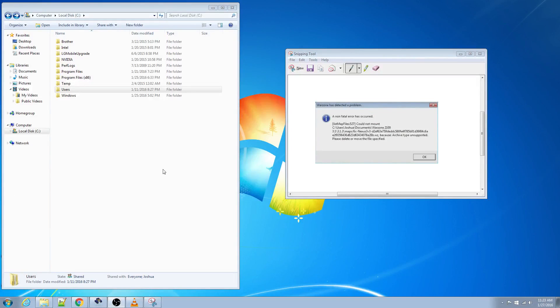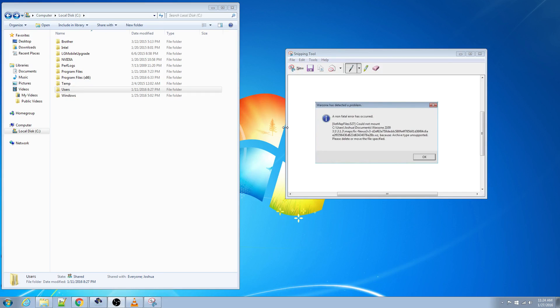Hey guys, just wanted to make a quick video explaining how to fix a pretty common error that you may come across. This error happens when you join a lobby and the map is a map that you don't already have downloaded.